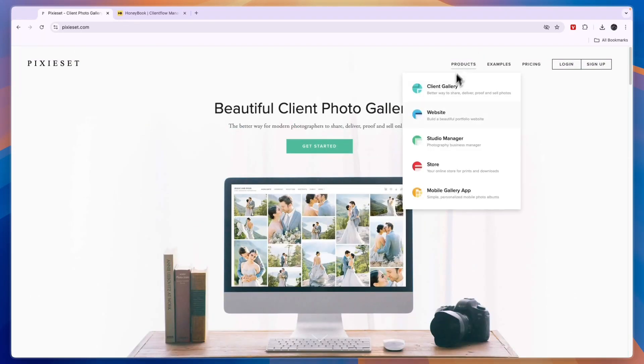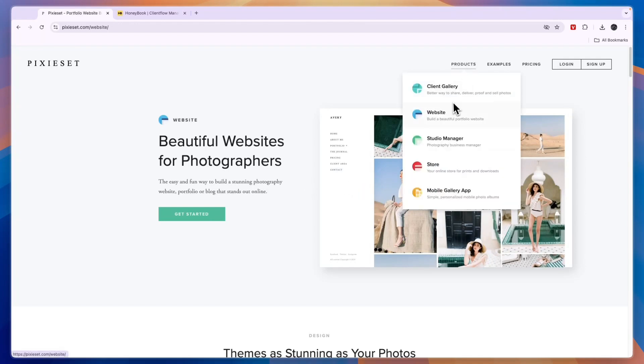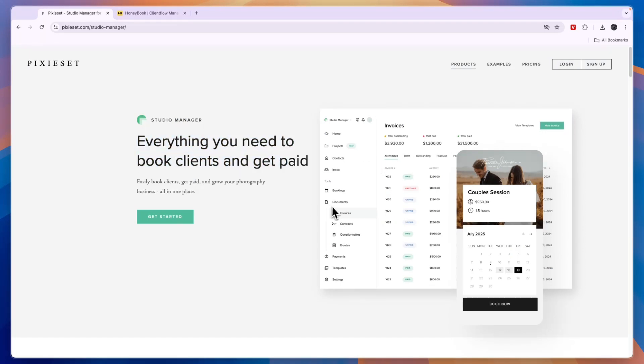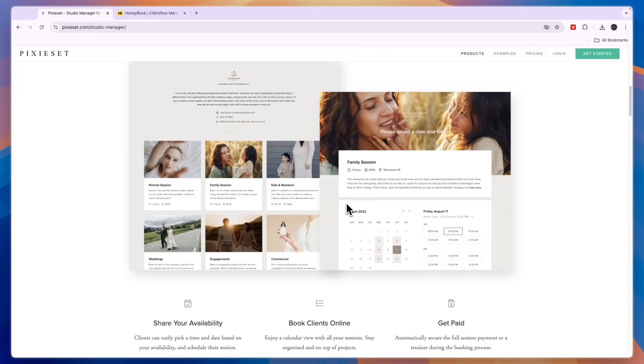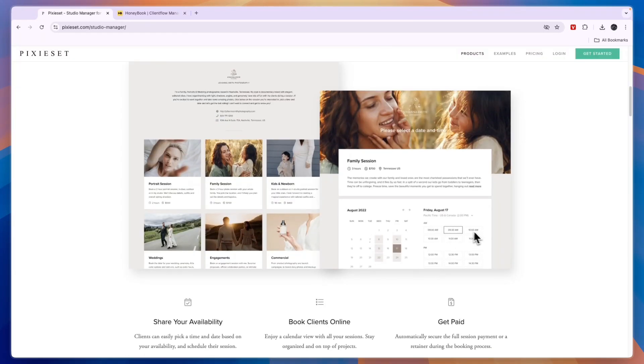They can also build a portfolio website using Pixie Set, but the most similar feature to that of Honeybook is the studio manager. So they will get you everything you need to book clients and get paid. So you can see that here you can send invoices, contracts, questionnaires, and quotes, and then you can also actually collect payments. Now on top of that it also works as a scheduling tool so that people can book an appointment on your calendar. So they both do that.